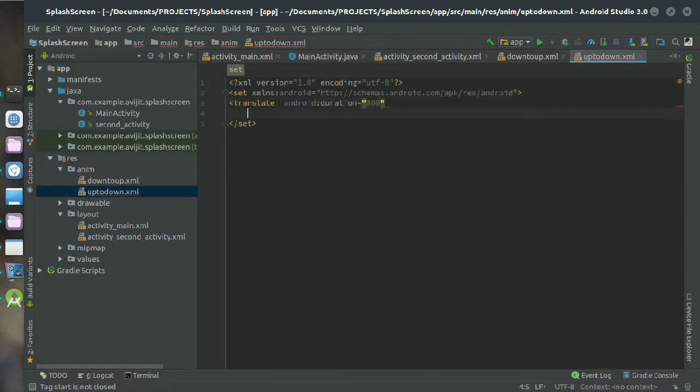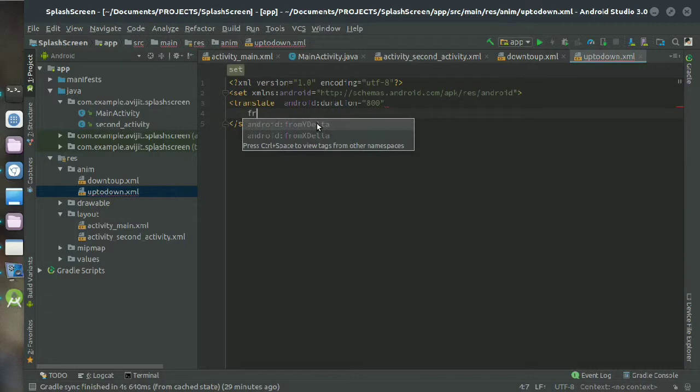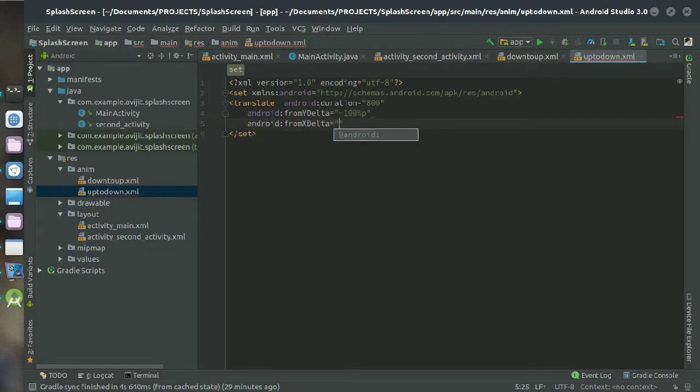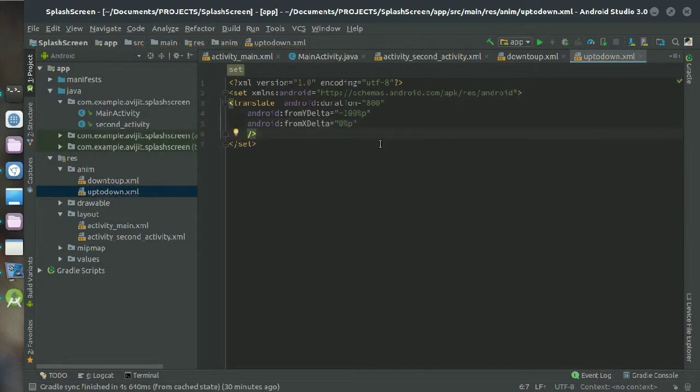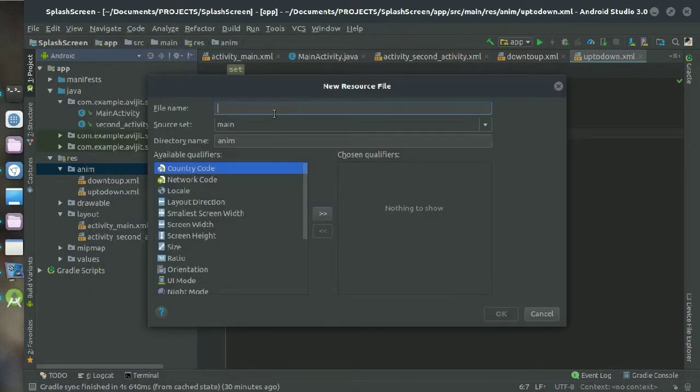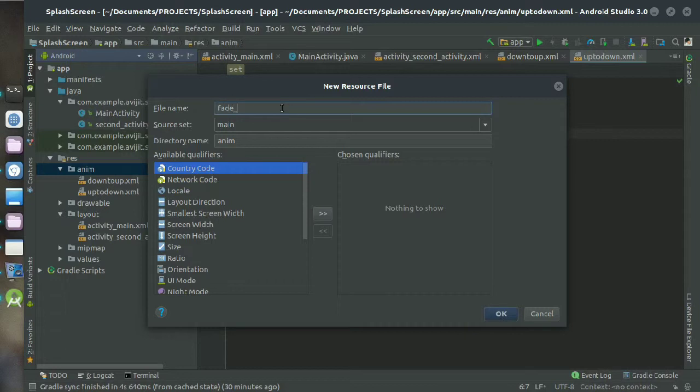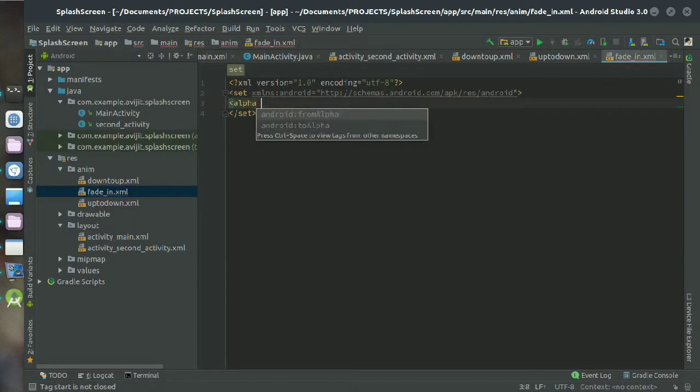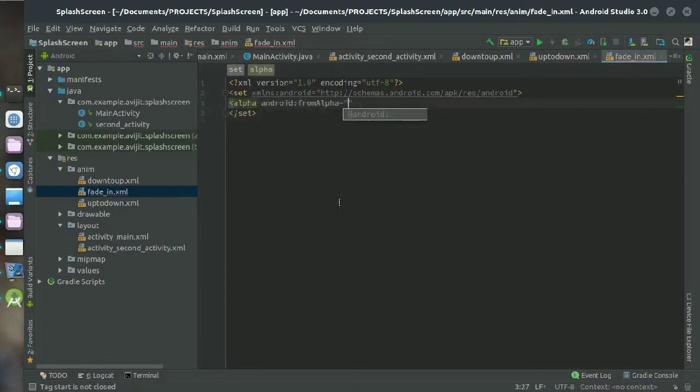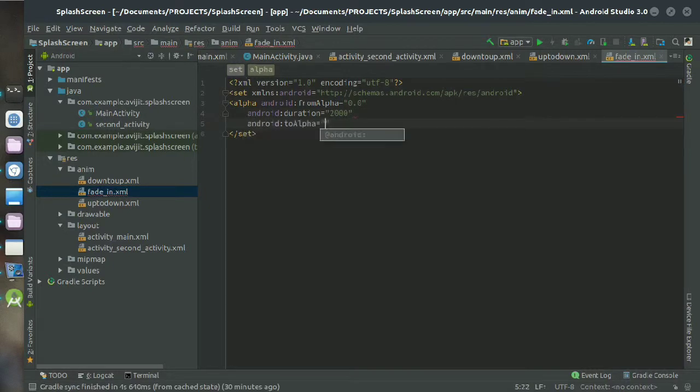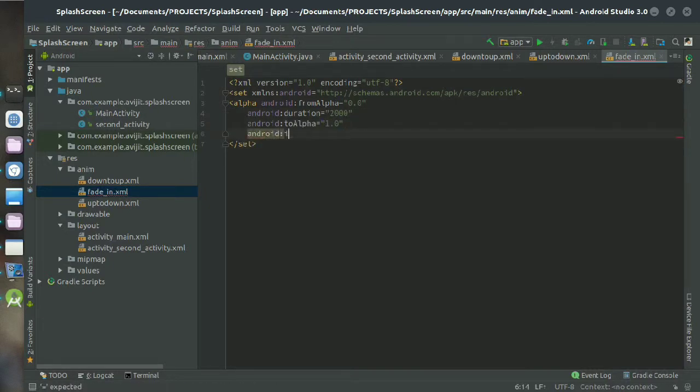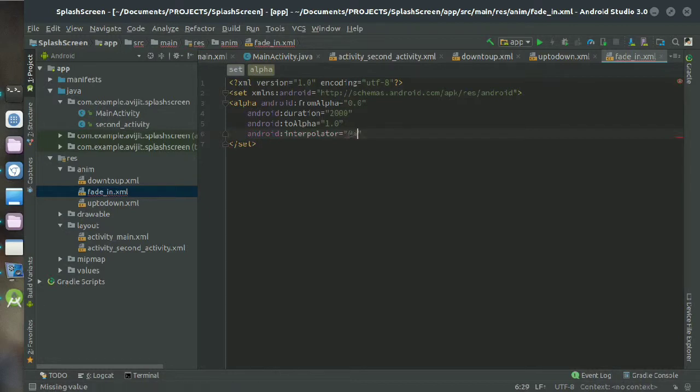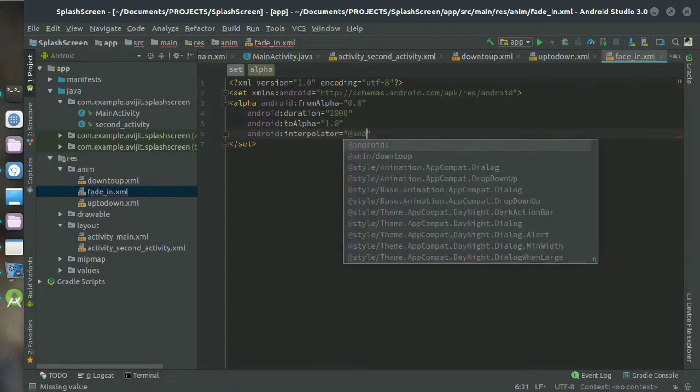Again you have to declare translate android duration as 800. Android from delta minus 100%p and x_delta is 0. So now create a resource file again and name it as fadein. Inside the set tag just write alpha, then android from alpha put it as 0.0, android duration as 2000, android to alpha put it as 1.0, and here write interpolator android interpolator and keep the value as android accelerate interpolator.